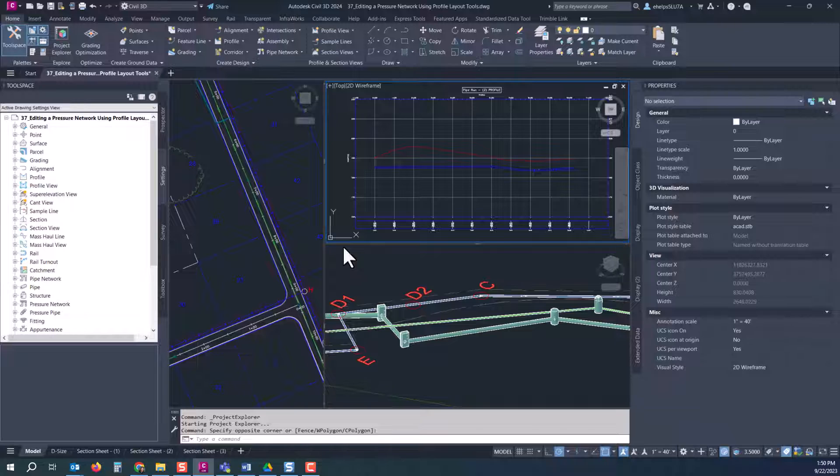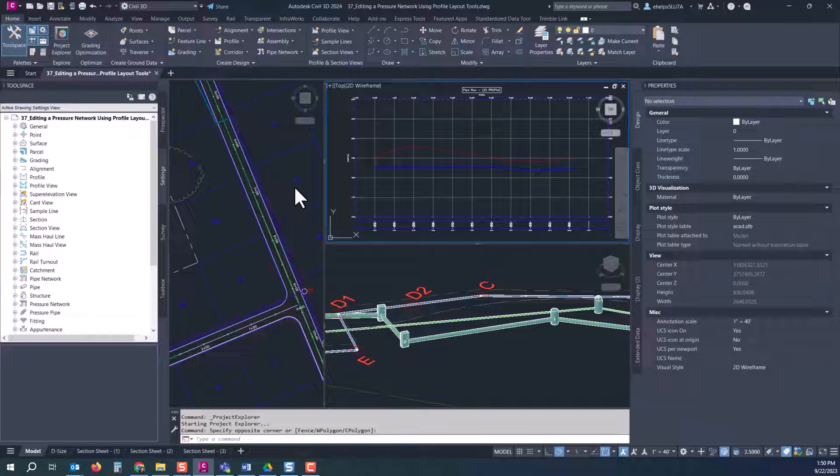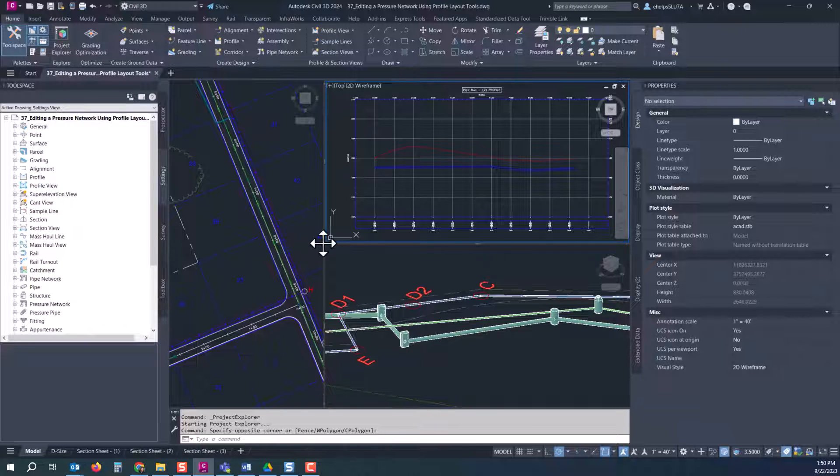So we're going to go over to the home tab here on this Explorer panel and select the Project Explorer and that will pop here. Here we go.